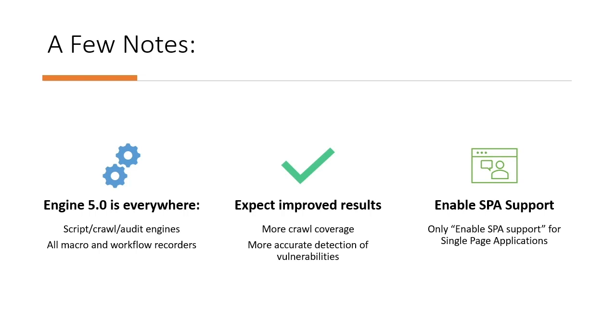Finally, crawling single-page applications requires a more memory-intensive, stateful approach to traversing application paths. If you know you're scanning a single-page application, make sure to turn on Enable SPA Support, which we will show in a moment, but keep in mind there's no need to turn the setting on if you're not scanning a single-page application.